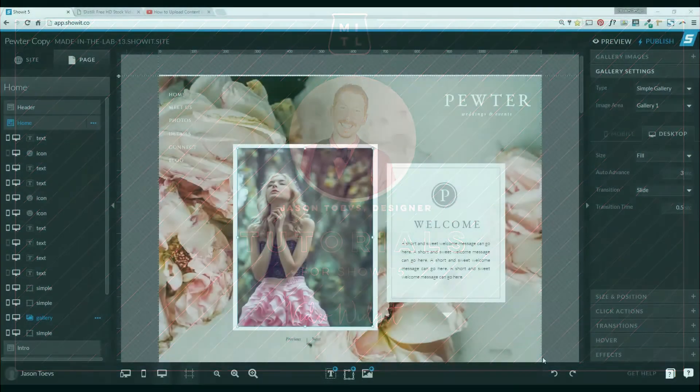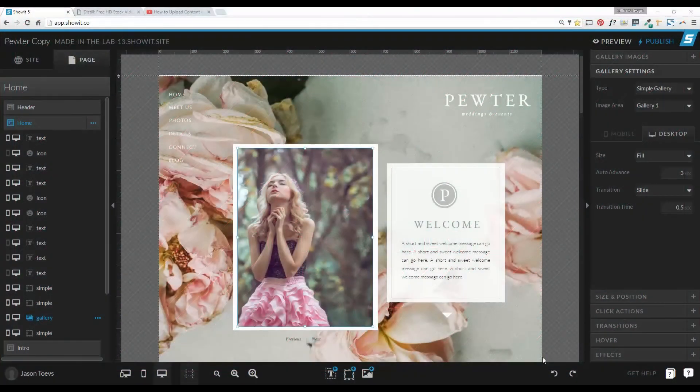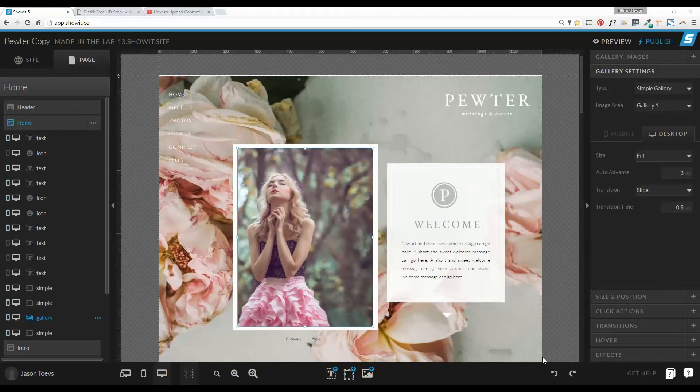Hey everyone, this is Jason Taves with Made in a Lab, and today I'm going to share with you how to add videos to your site in Showit 5.